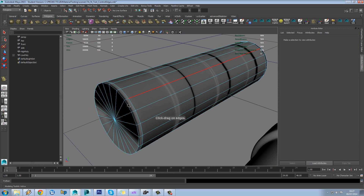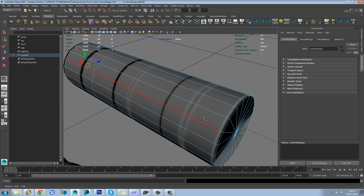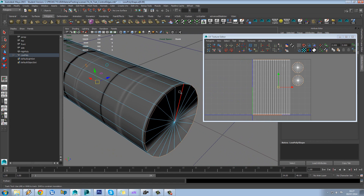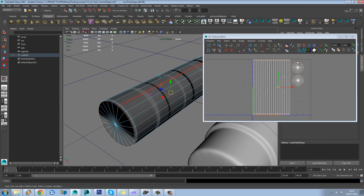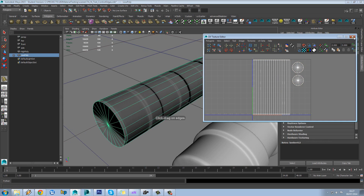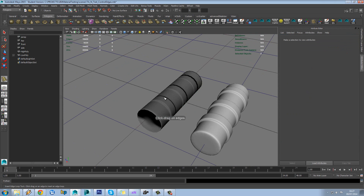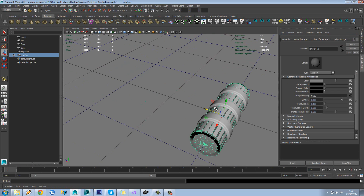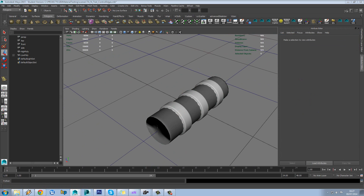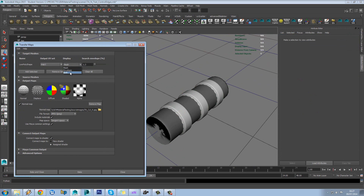Now the other thing we need to fix is our smoothing groups. So if we have a look on our model here, the edges I've just selected — the two ends — are where the seams are, where it's split off our islands. So let's just set these to hard edge. And hopefully that will fix this gradient issue we're having. So if we load transfer maps again, let's just check that the envelope is still okay — looks fine. And we'll just go over our old one.